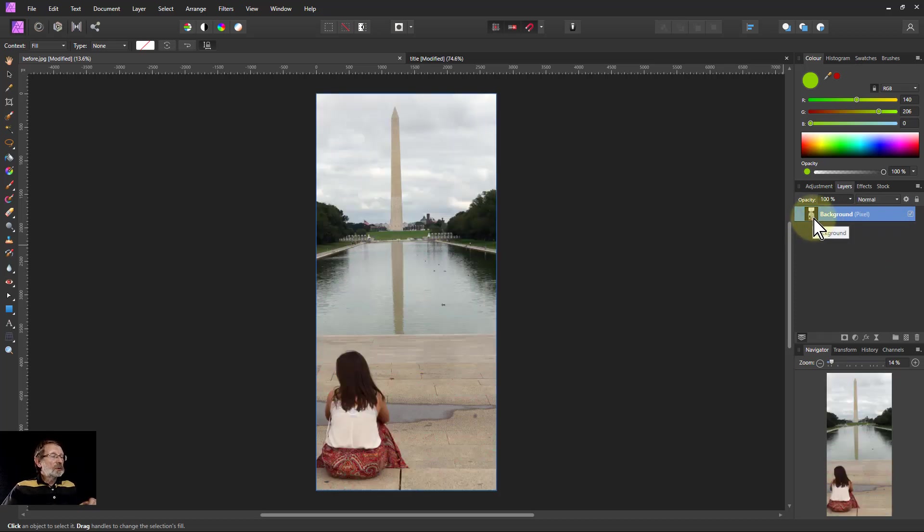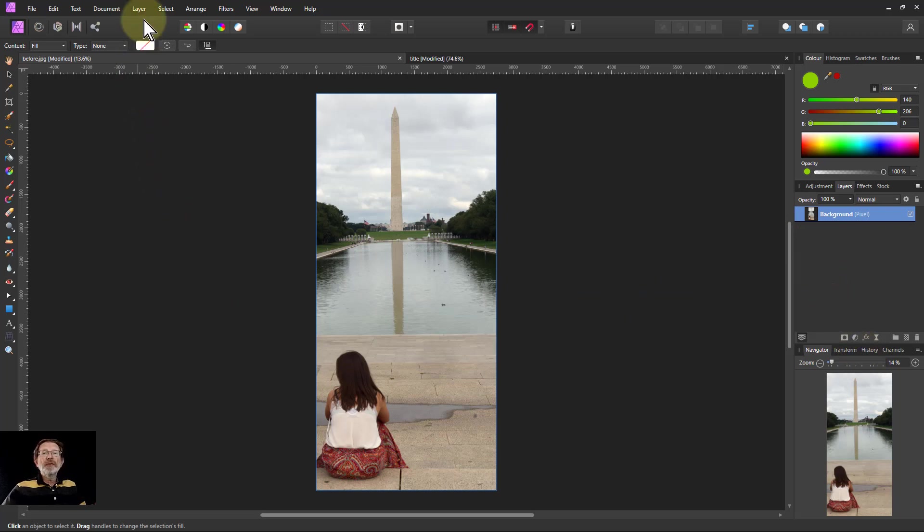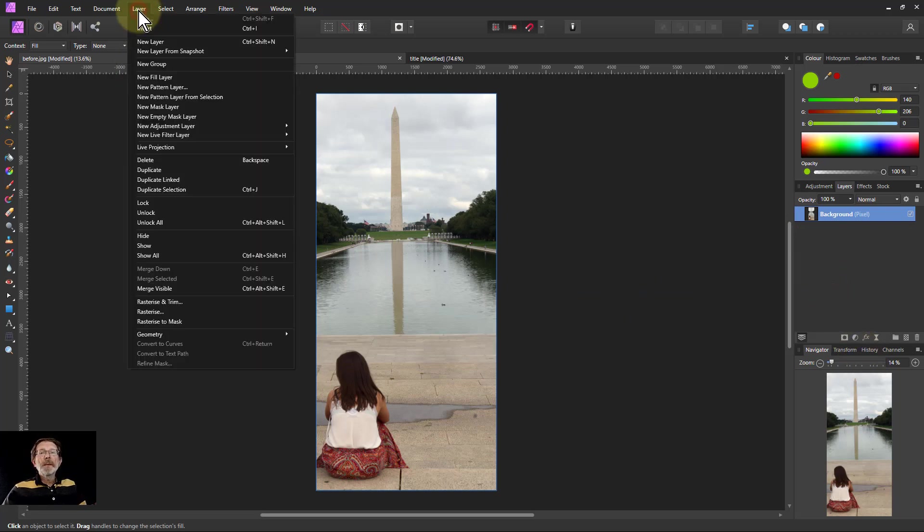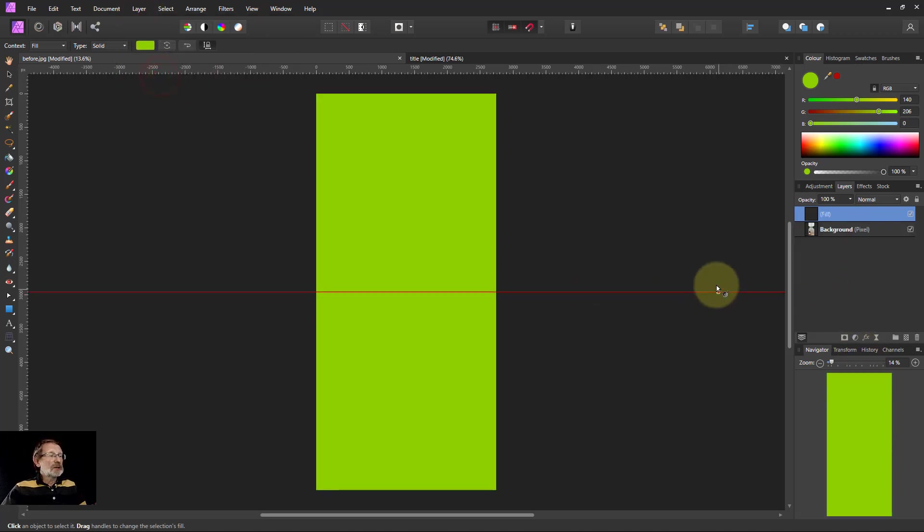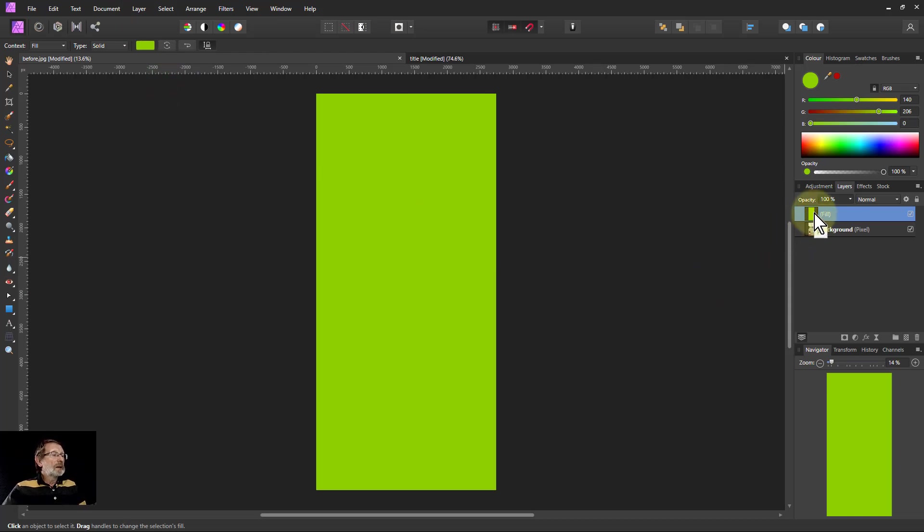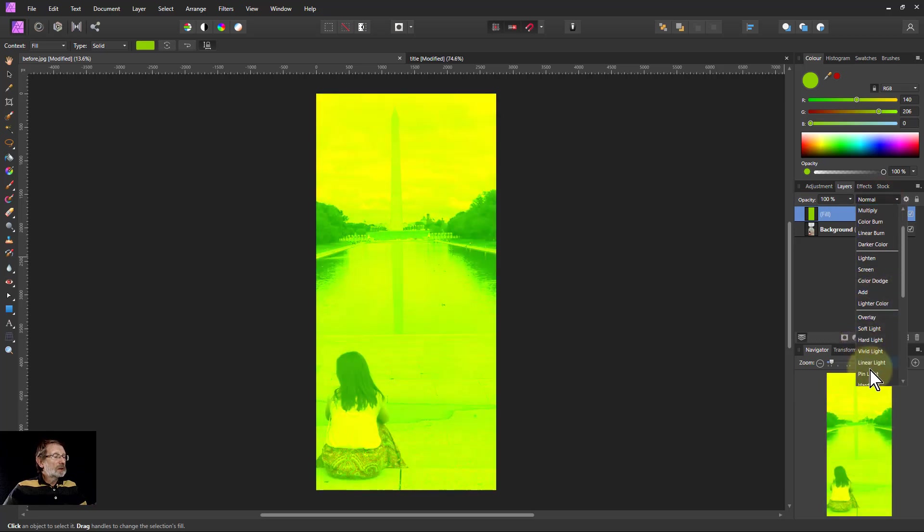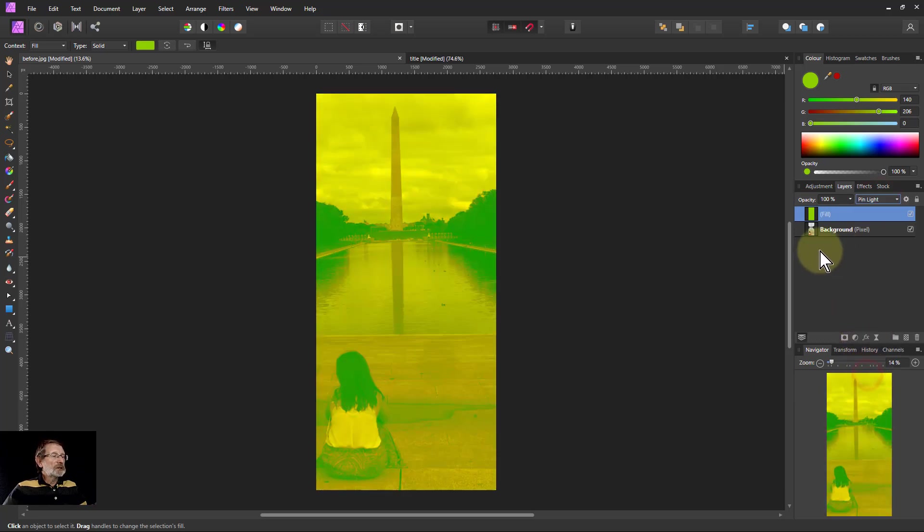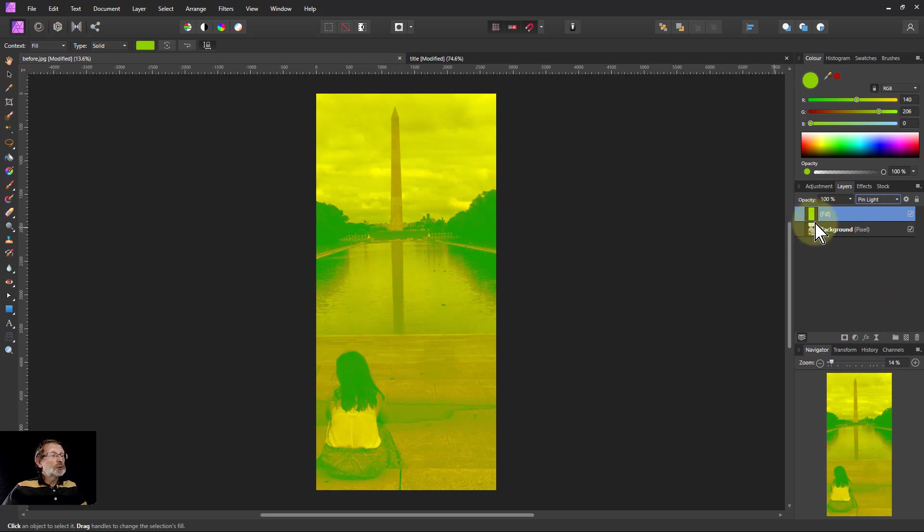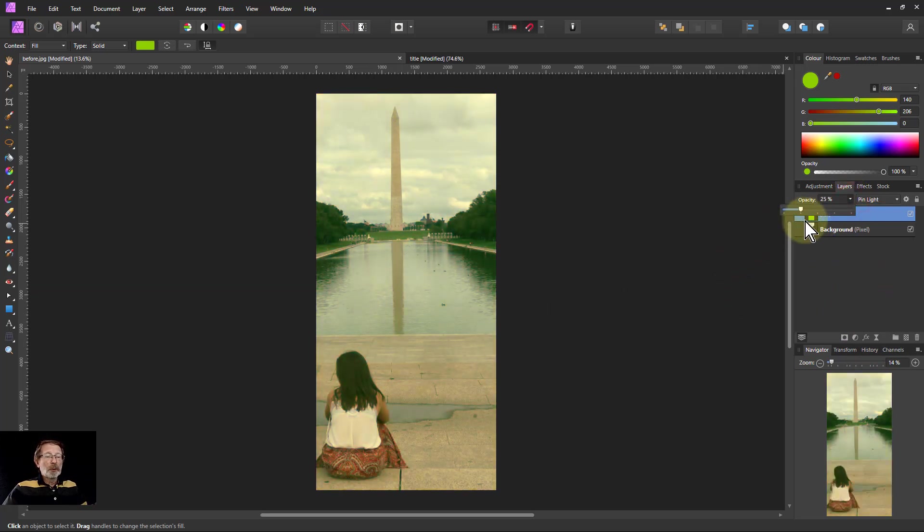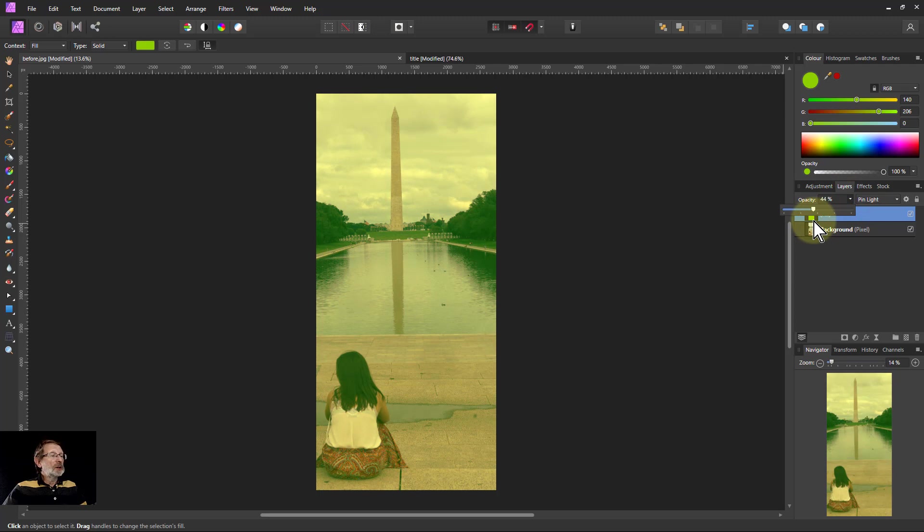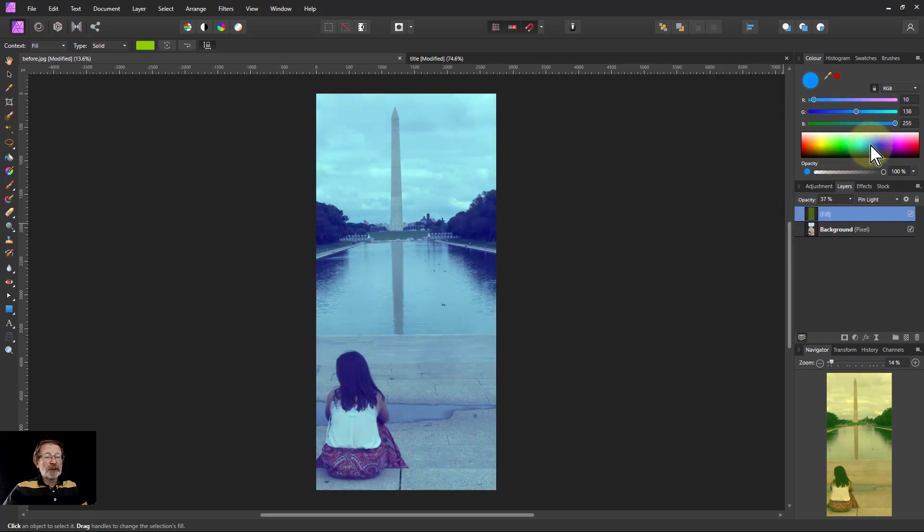Or if we delete that and put in a fill layer—so layer, new fill layer—that's another thing we can often use. Put some color above it. Then if we take this to the pin light, you get some tinting effect. But it's so strong, typically you'll have to turn this way down here, and you can play with the different things, but you get this effect.